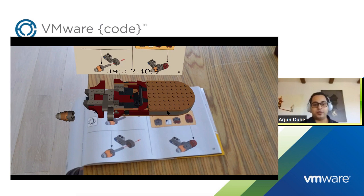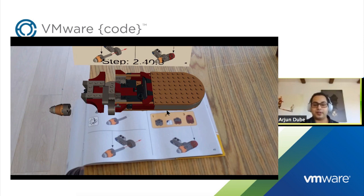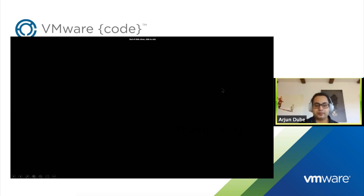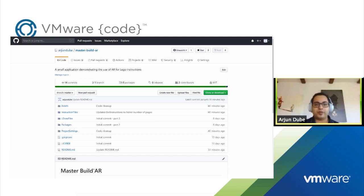Now I'm going to walk you through how I built this app — what are the different components of Unity and C# that I used to put all of this together. Before we dive into the Unity editor and the code, let me show you the GitHub repo where all the code has been posted. I'll leave this link up for a while in case any of you want to follow along.